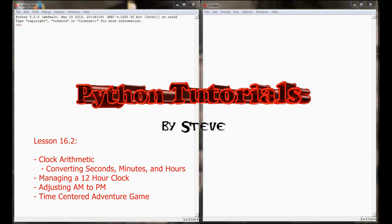Hello and welcome to lesson 16.2 in the Python tutorial series. My name is Steve and today we will be looking at clock arithmetic. In lesson 16.1 we looked at modular arithmetic and came up with some functions and calculations that we could do to pull places out of numbers, like pulling out the digit in the thousandths or hundredths place from a four-digit number.